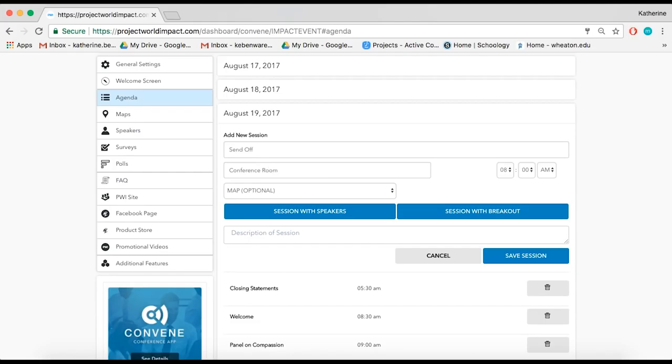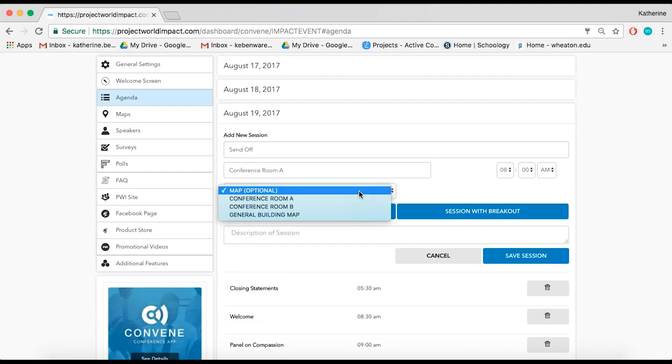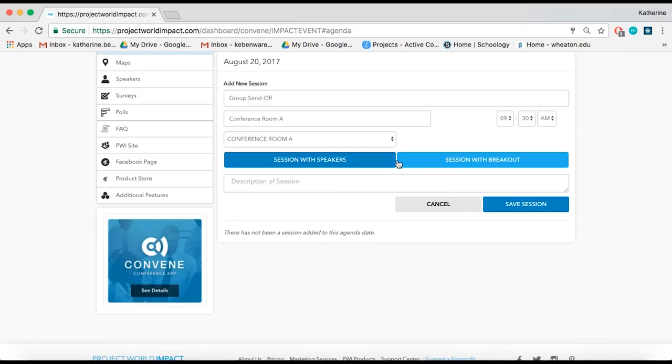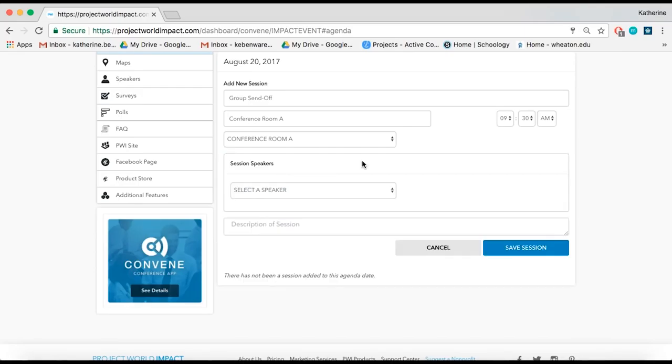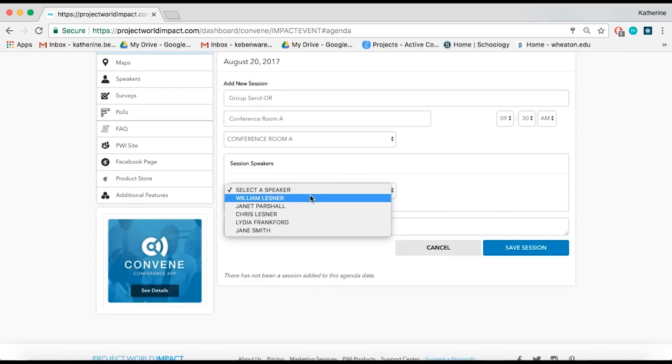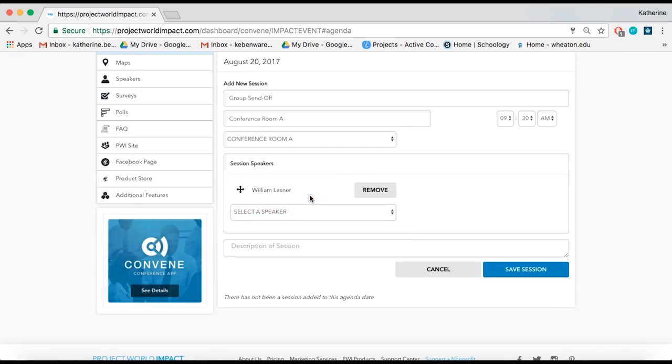location, and time of the session, then attach a map and select the type of session. If it is a main session, add the speakers and description.